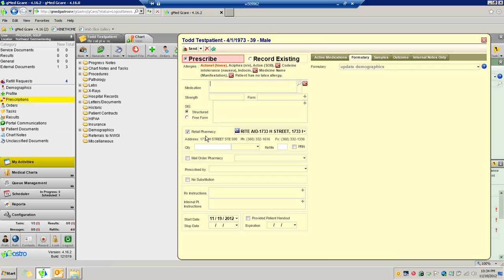What I want to show you now is how you can use pre-configured things for H. pylori preps and various anal fissure ointments and suppositories.